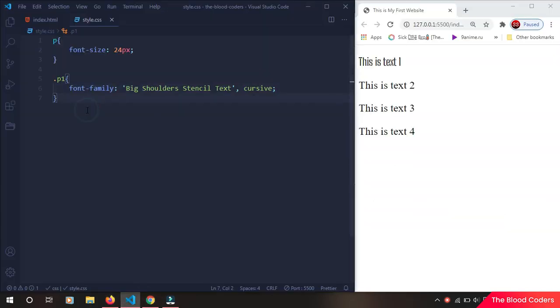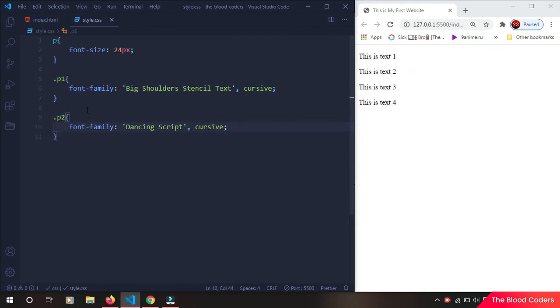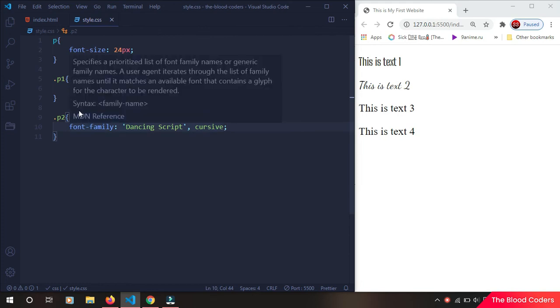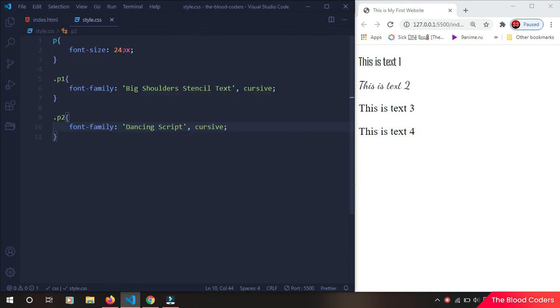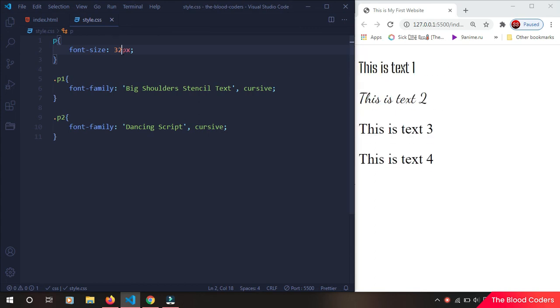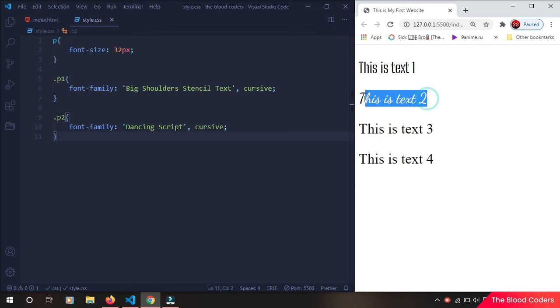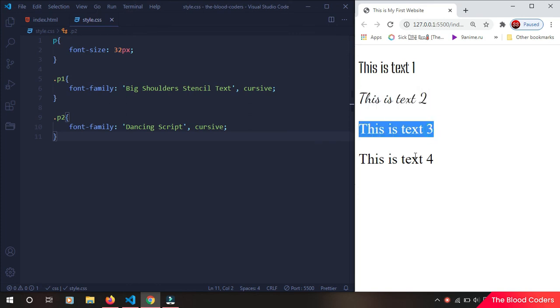Let's increase the size a lot more so that you guys can see clearly what's going on. So our p1 is different, our p2 is different, and these are the default fonts.